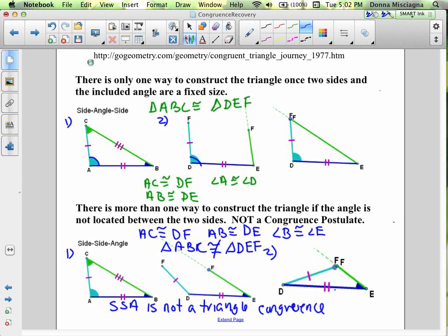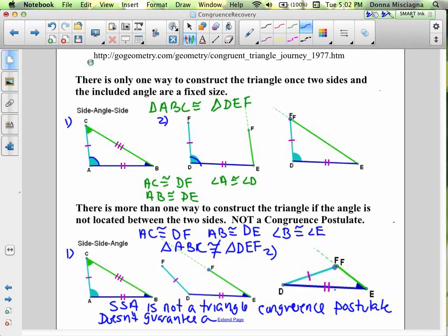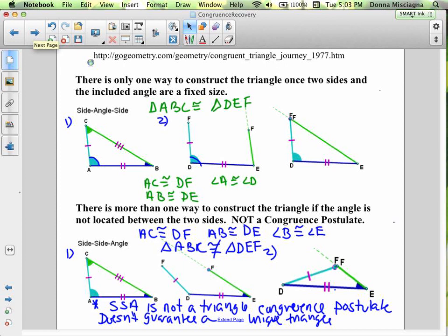If you chose Side-Side-Angle in the exploration, you could get triangles that were not congruent. So Side-Side-Angle is not a triangle congruence postulate — it doesn't guarantee a unique triangle. Add that to your notes. Let's continue learning about what is a triangle congruence postulate, and that is Side Angle Side. We're not going to be working with Side-Side-Angle because that's not going to prove triangle congruence.